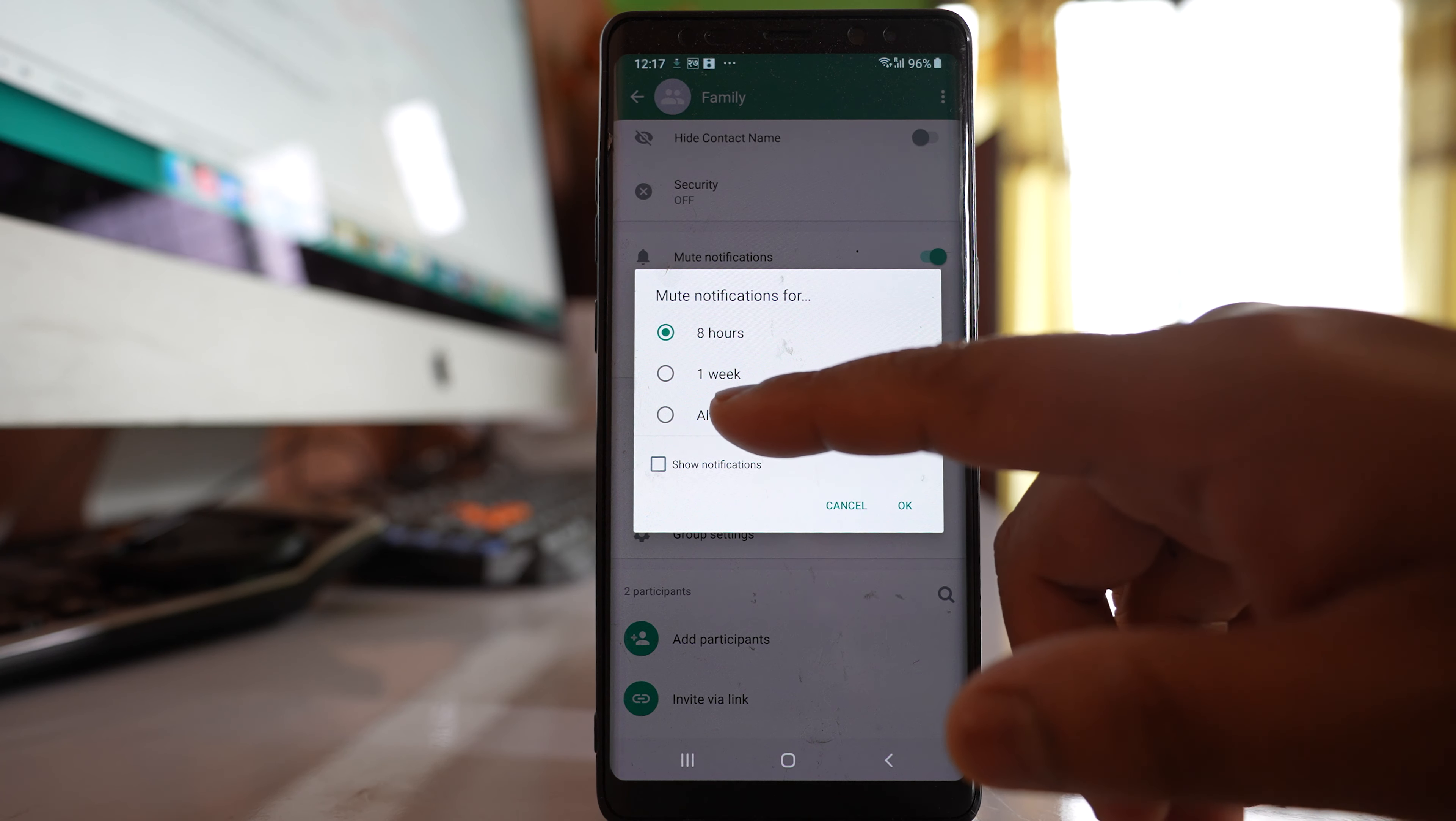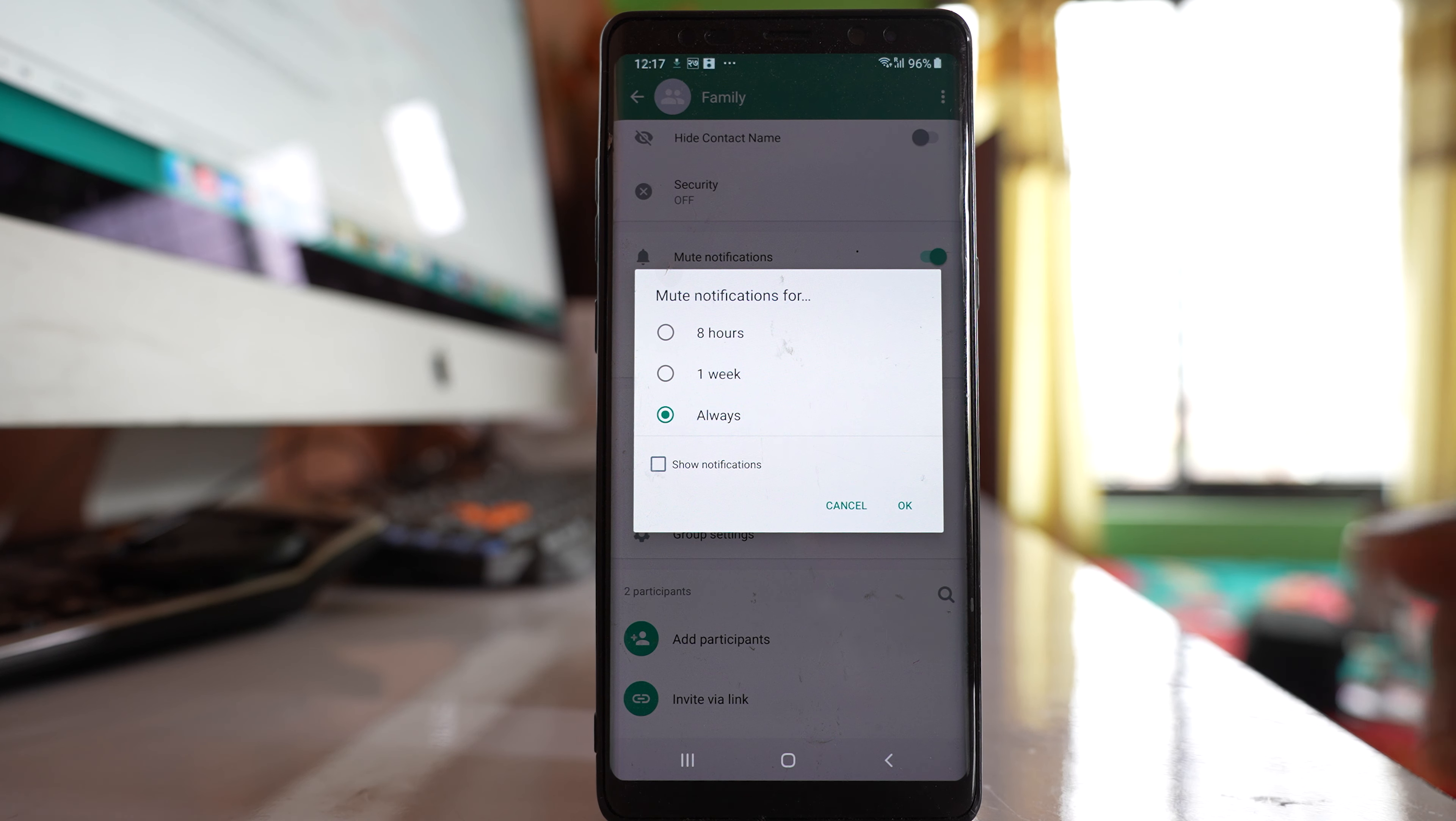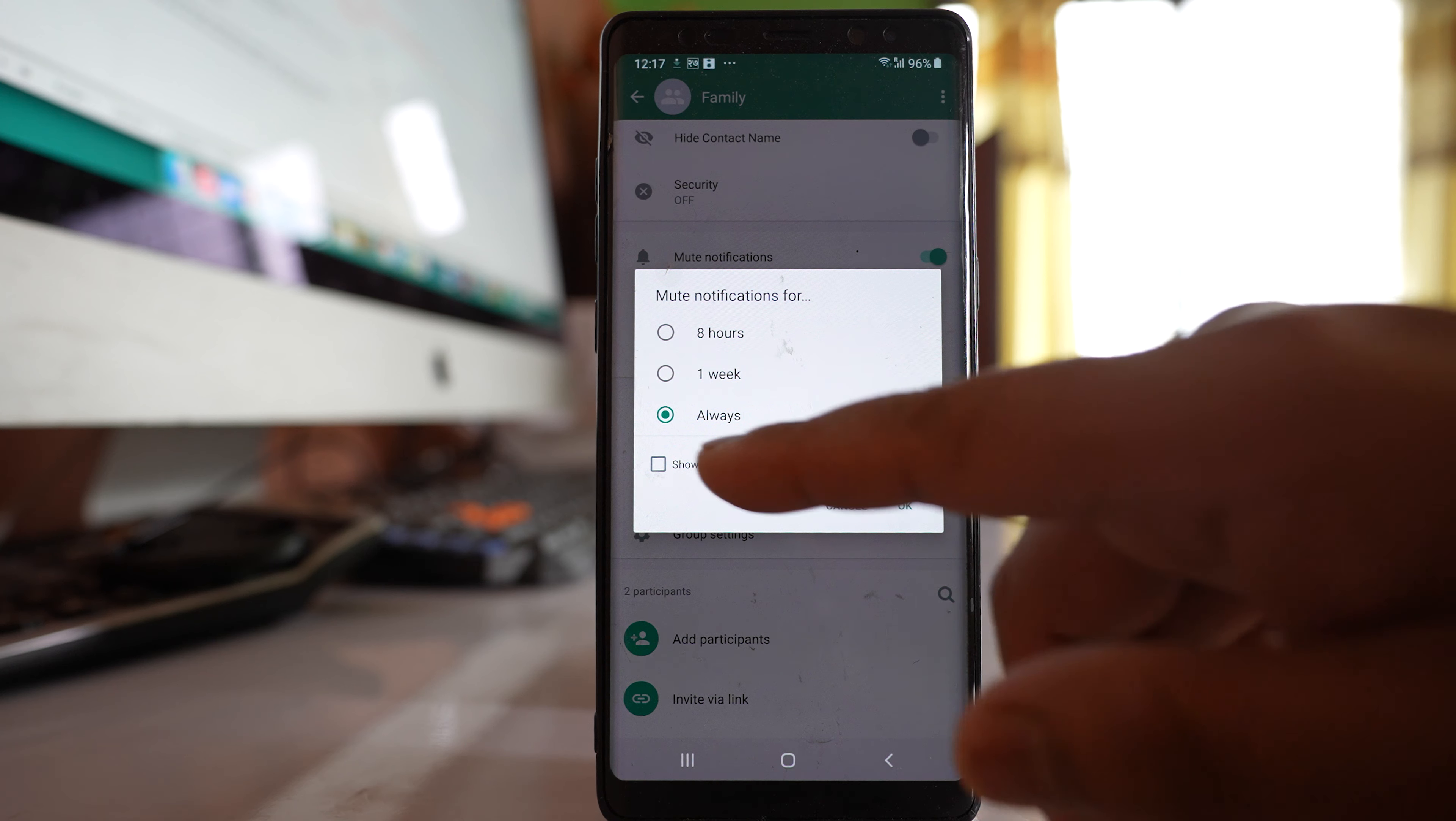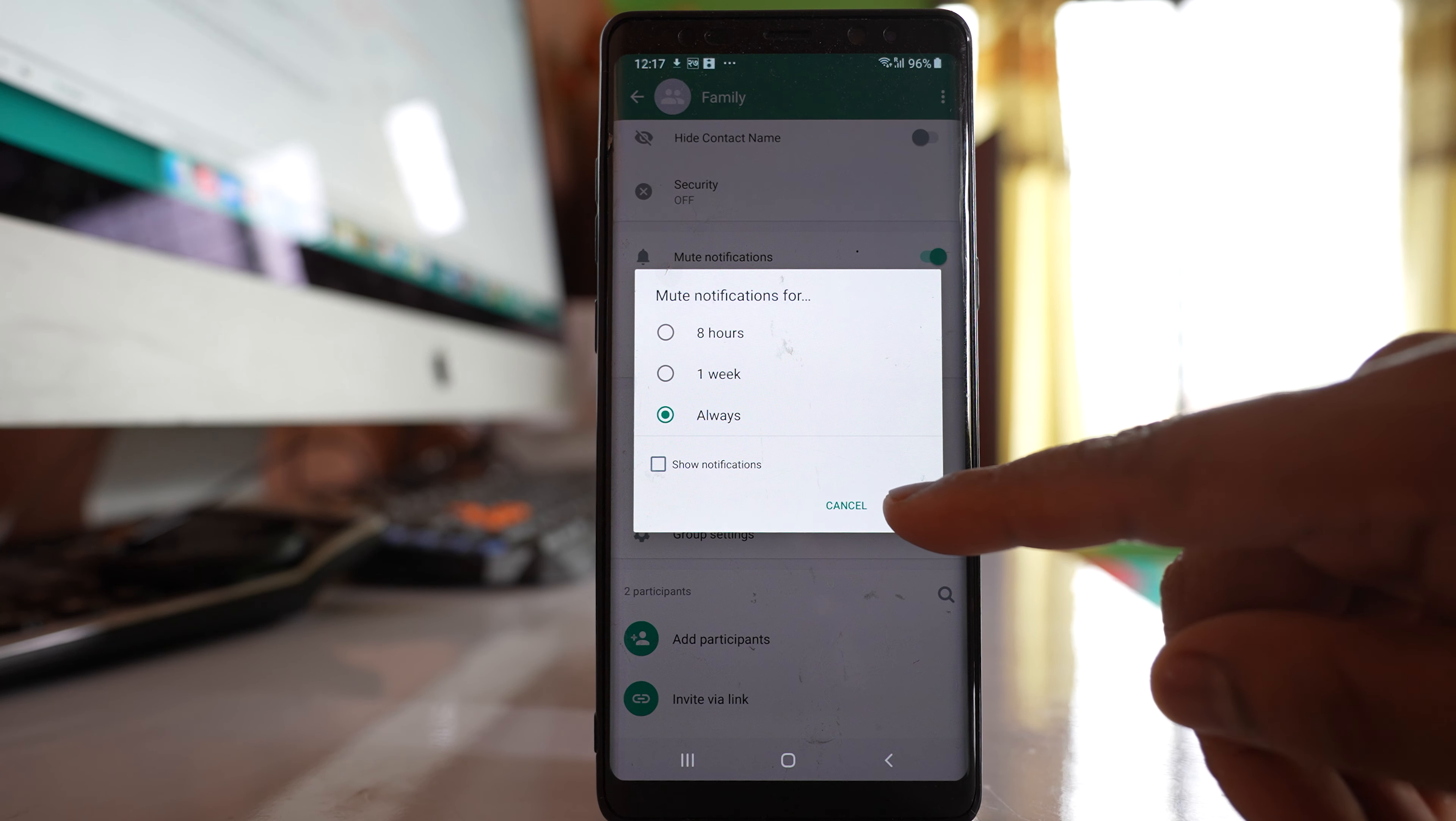It's up to you. If you don't want to show notifications, then don't select this option 'show notifications'.